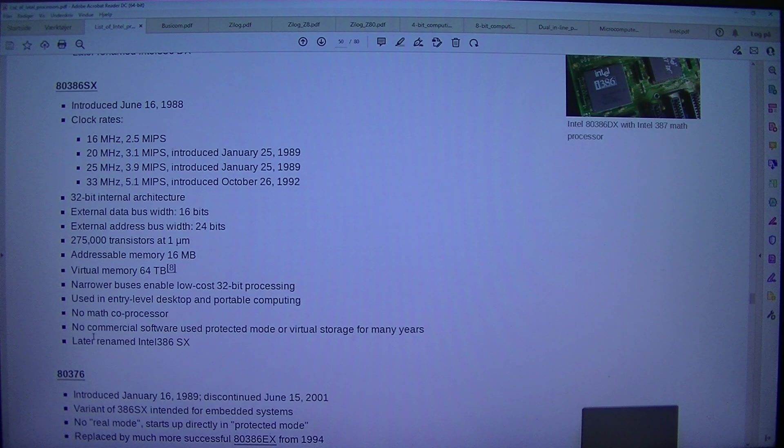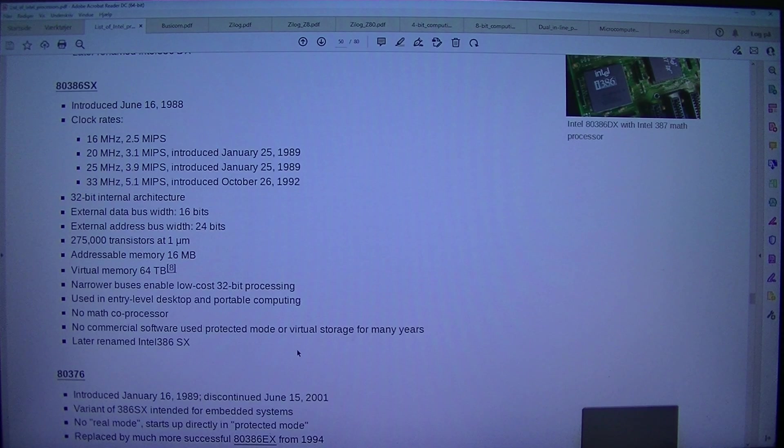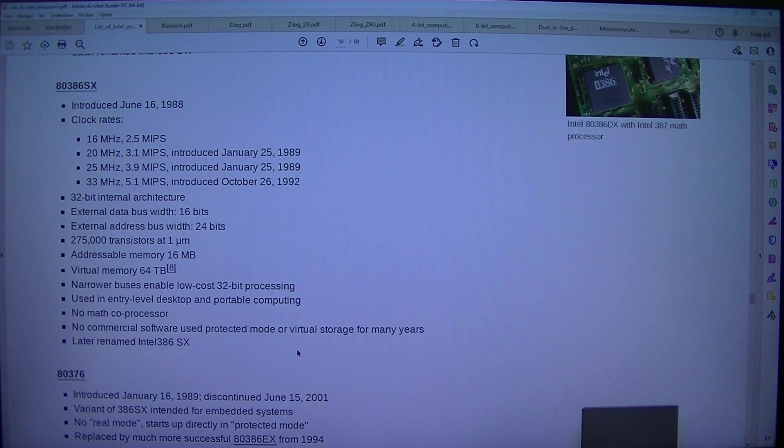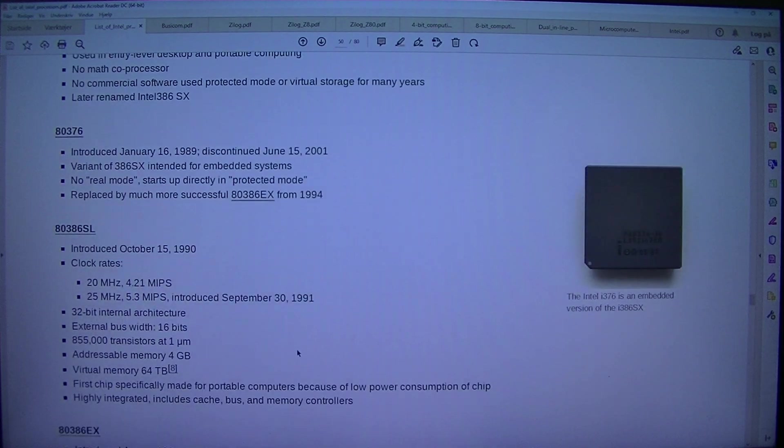No math co-processor. No commercial software used protected mode or virtual storage for many years. Later renamed Intel 386SX.